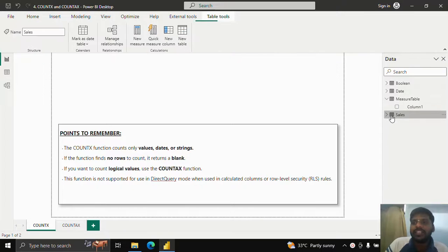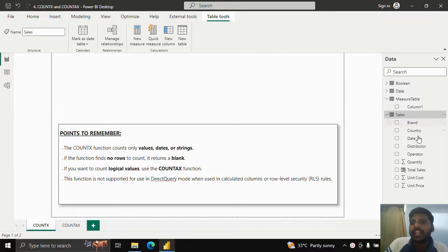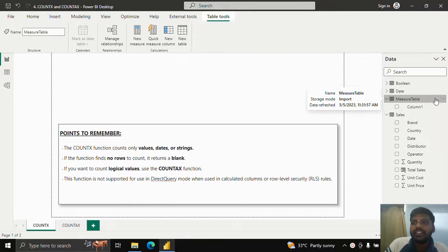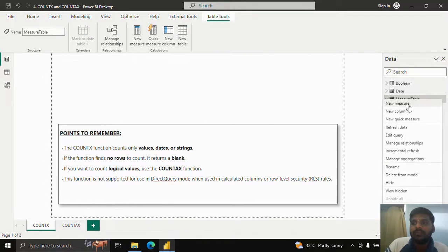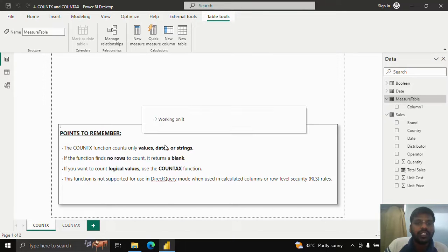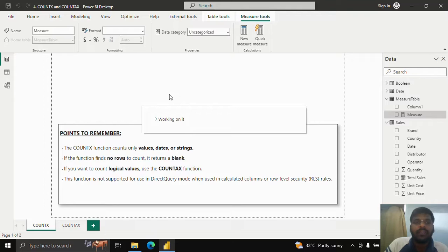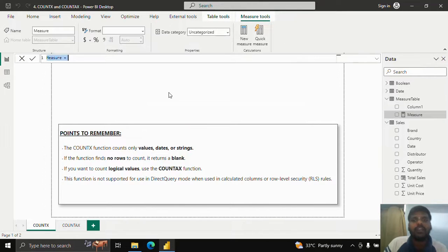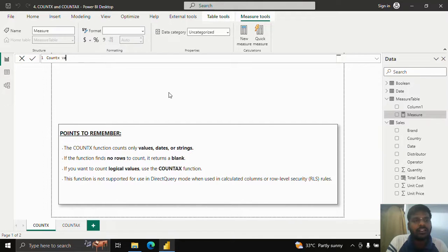We have the sales data where we have brand, country, date, distributor, and other columns. I have made a measure table and I will now create a new measure to show you whether COUNTX works with values, dates, or strings.